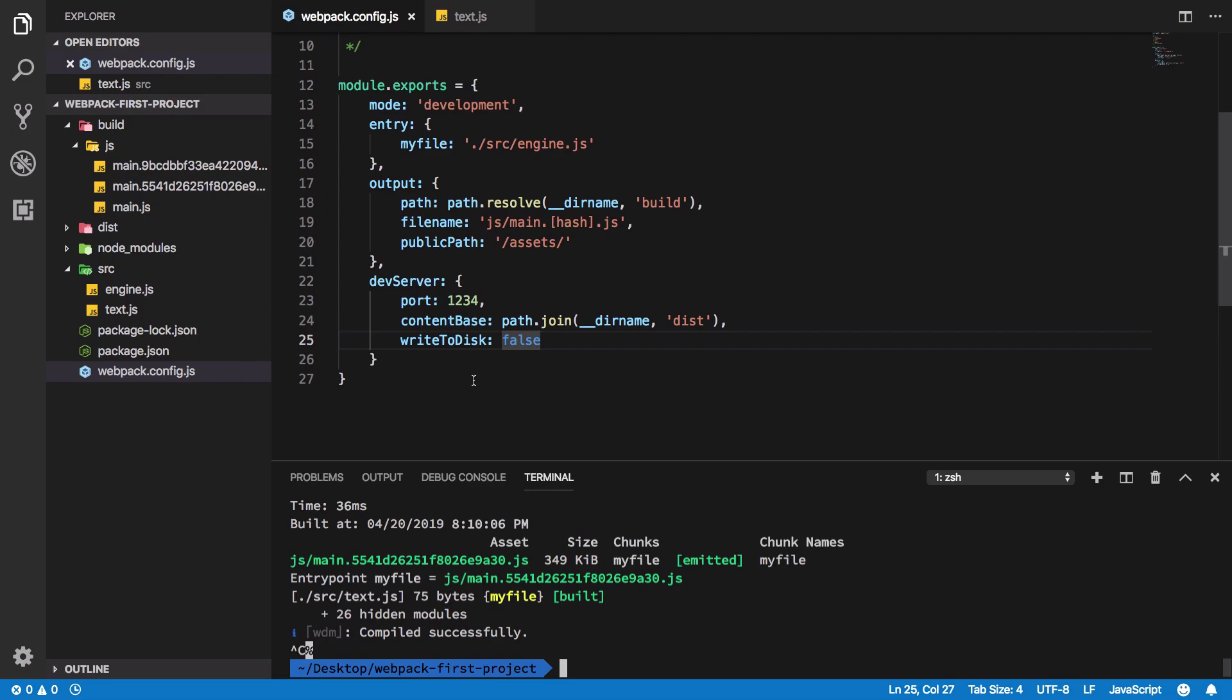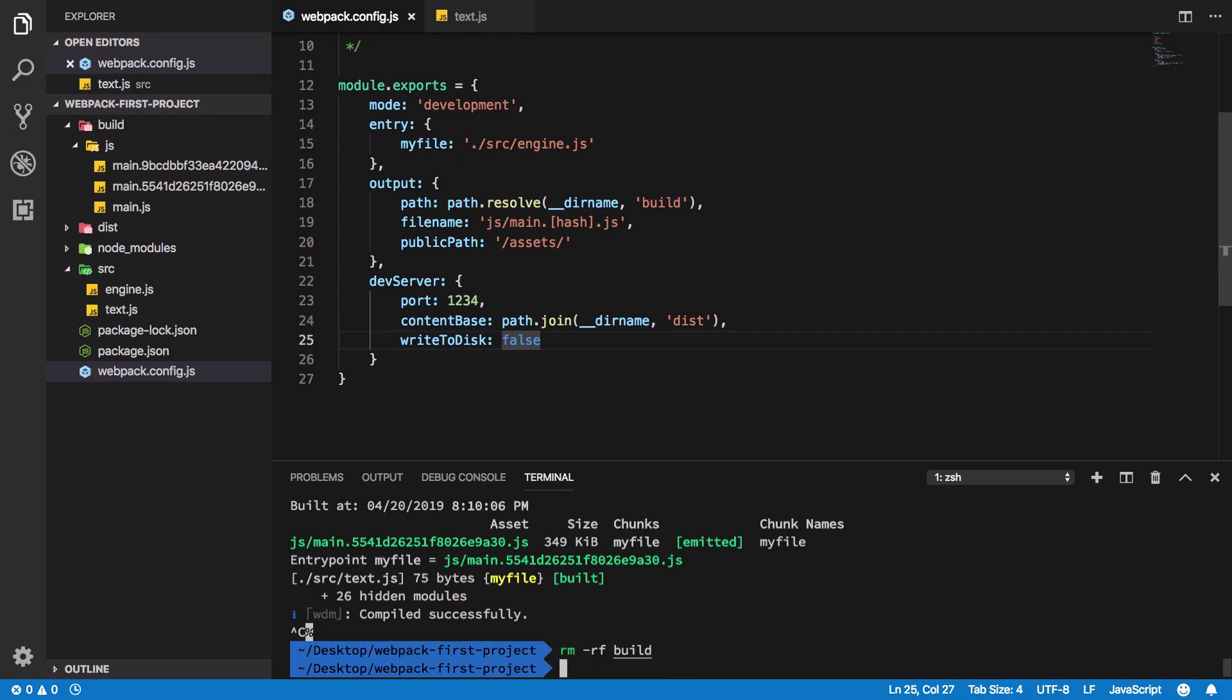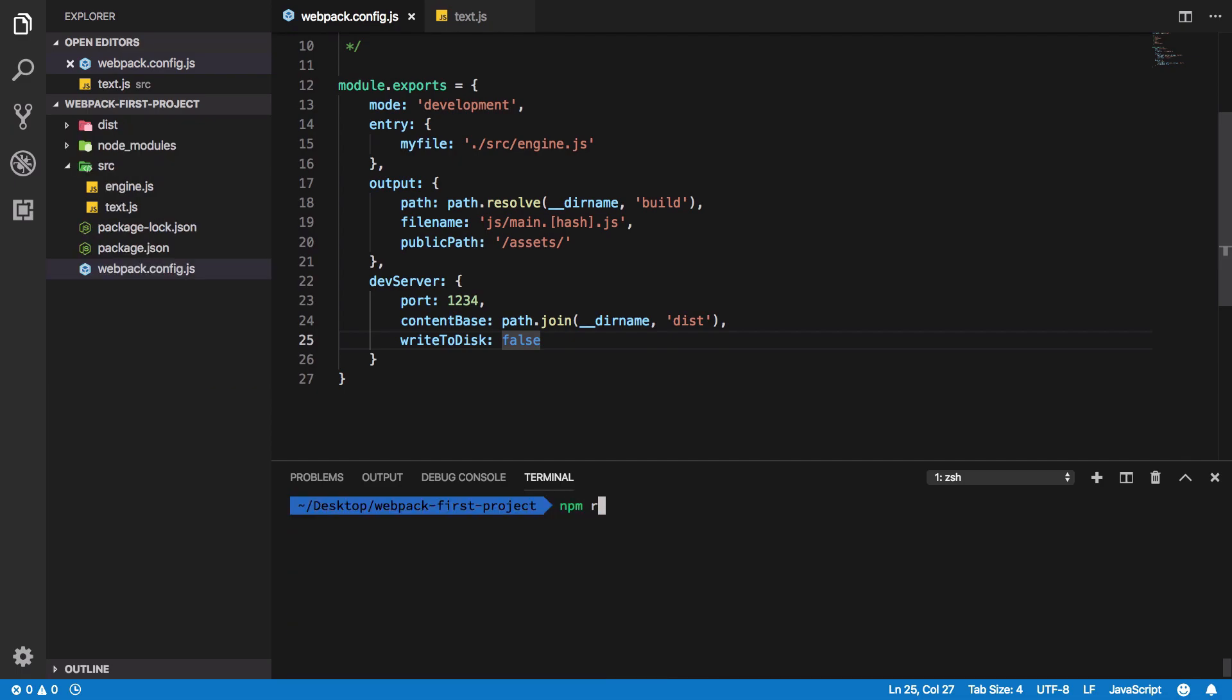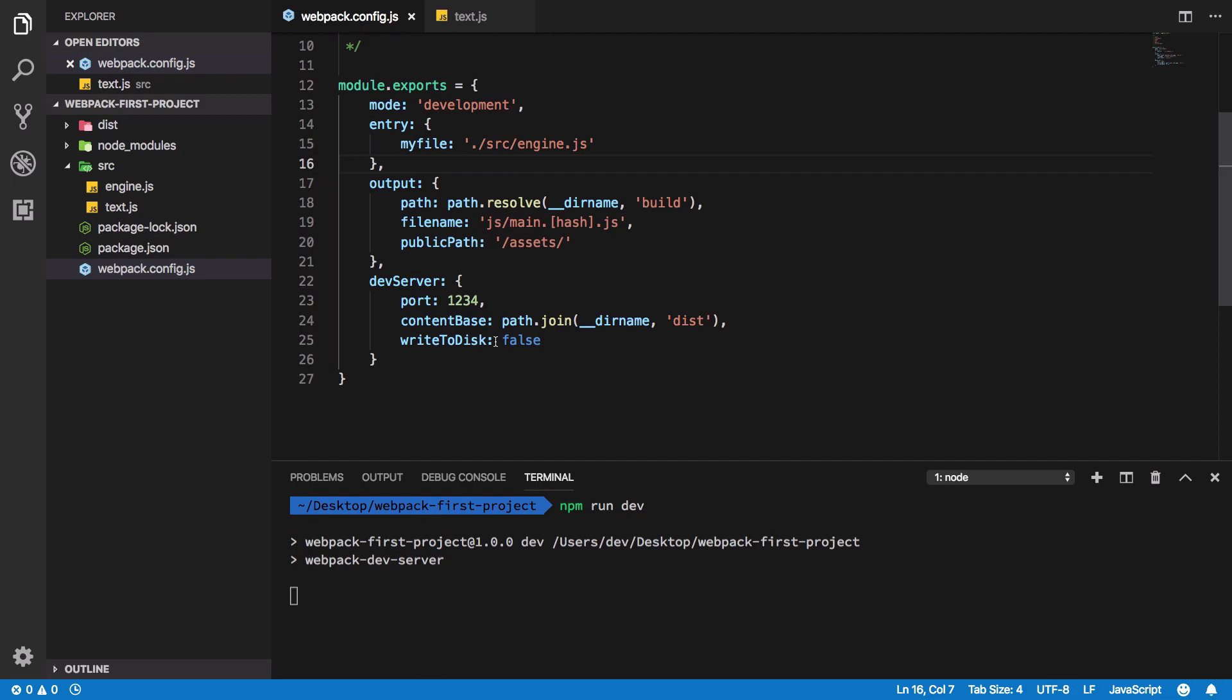You can just fire off the build folder and run the dev again, which is going to fire off our webpack dev server.